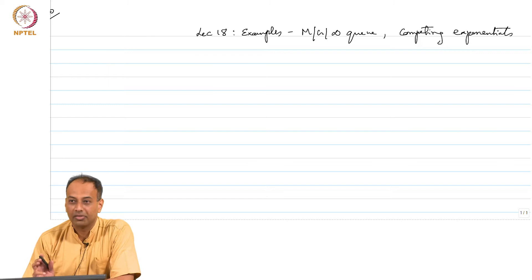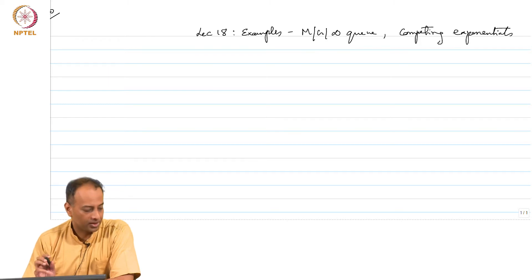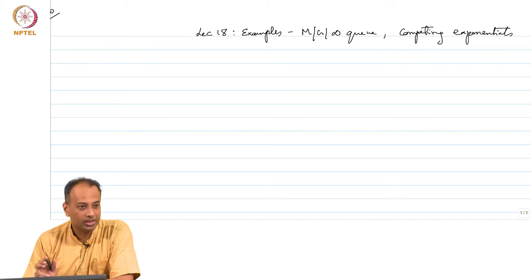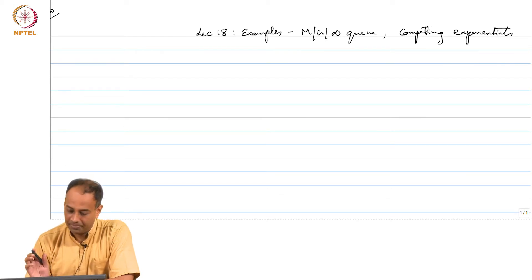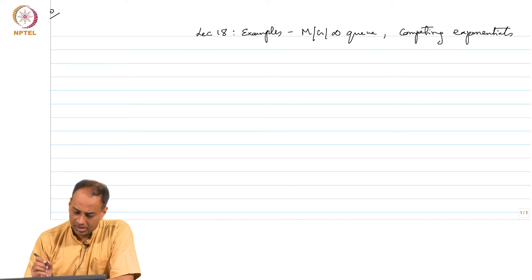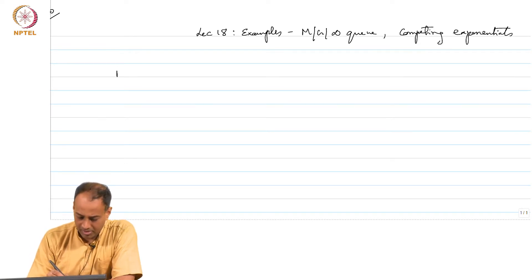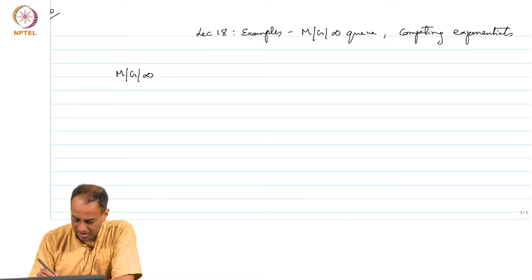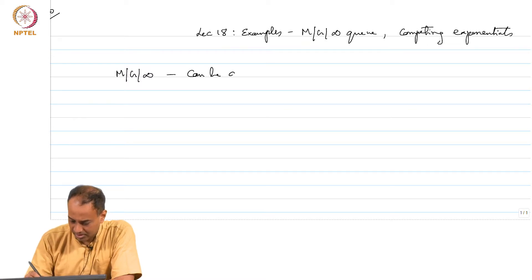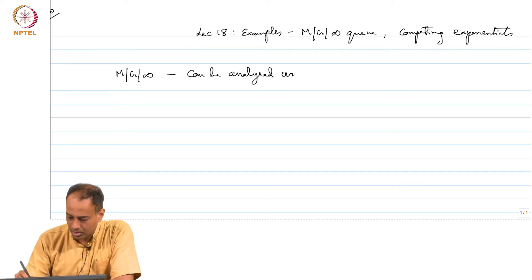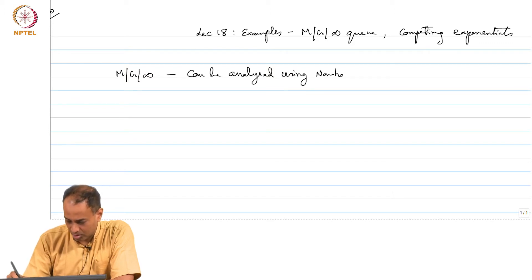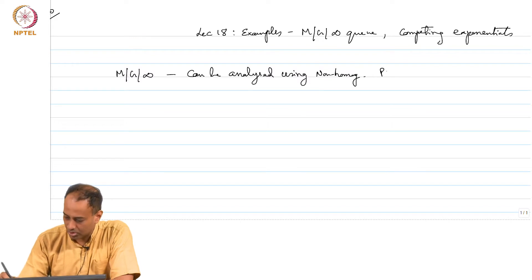Welcome back. Yesterday we studied the non-homogeneous Poisson process and also developed queueing theory notation — the slash notation. We will take a look at M/G/∞ queue as an application which can be analyzed using the non-homogeneous Poisson process.